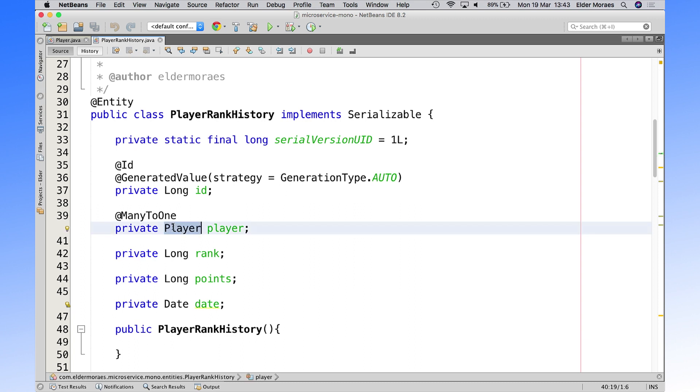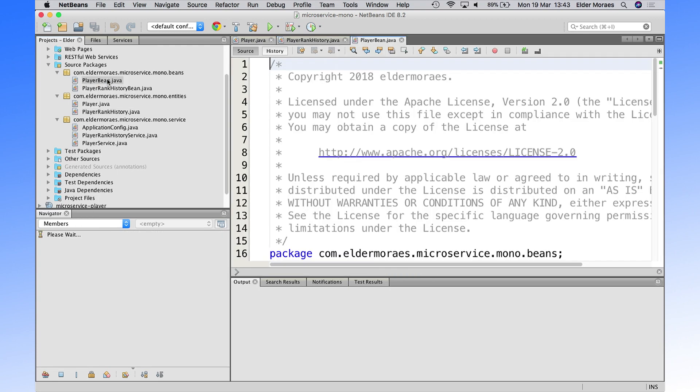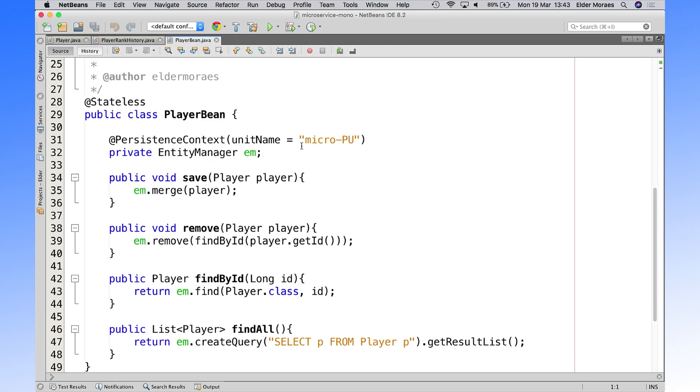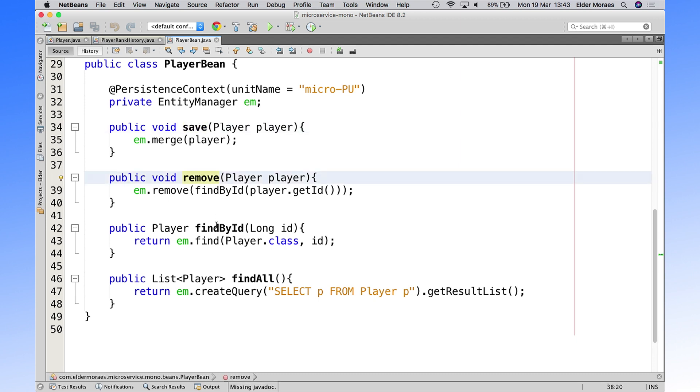This will be important when we are breaking down into microservices. And we also have our beans that will make the manipulation of the data with player, as we've done also with JPA. So we can save player, remove player, find by ID, find all.